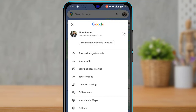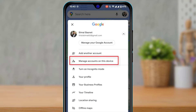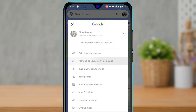Instead, tap on the down arrow icon beside your email address. This will open a menu giving you the option to either add another account or manage accounts on this device. Tap on 'Manage accounts on this device.'